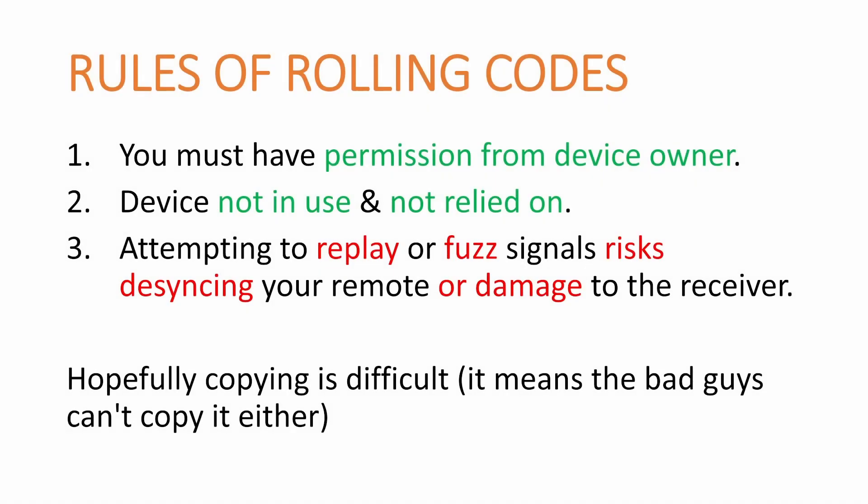Next, we have the rules of rolling codes. These rules are similar to the lockpicking rules. The first one is you must have permission from the device owner. The second one is the device must not be in use and the device should not be relied on.